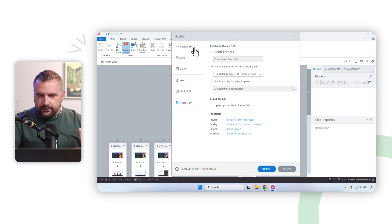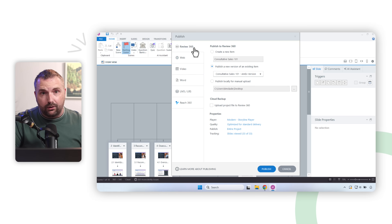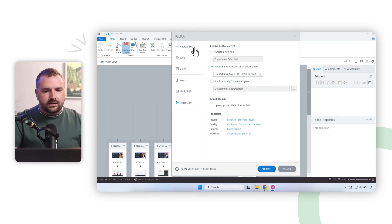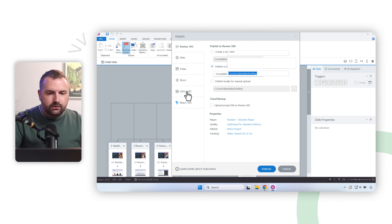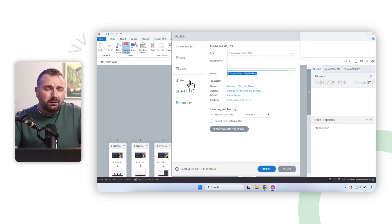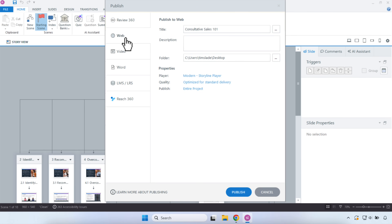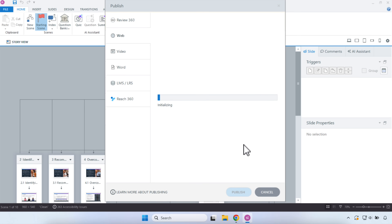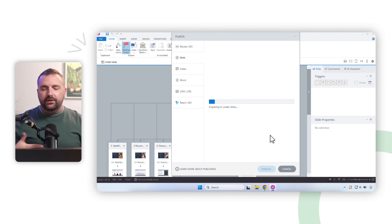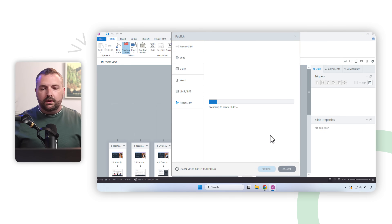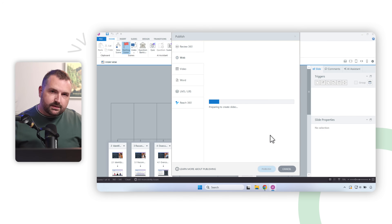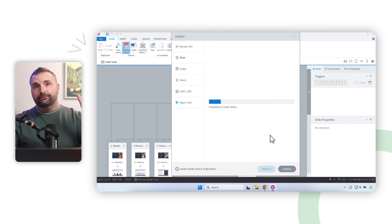We're going to publish for the web. We'll click Publish and, with the powers of editing, fast forward through the time it takes to publish.